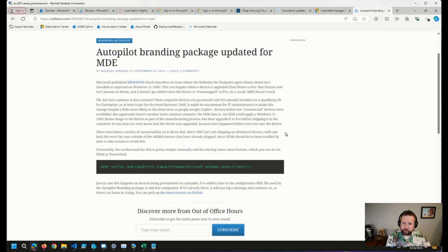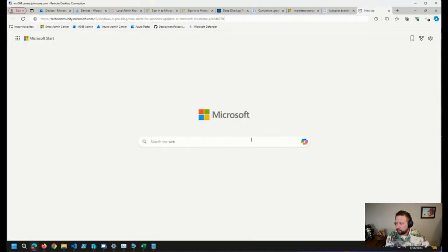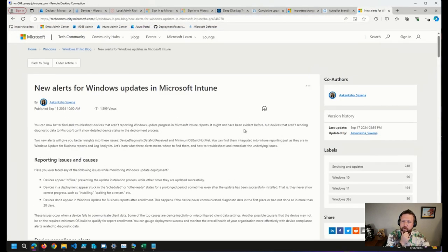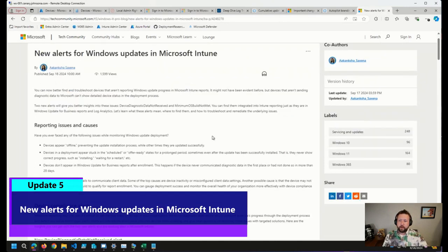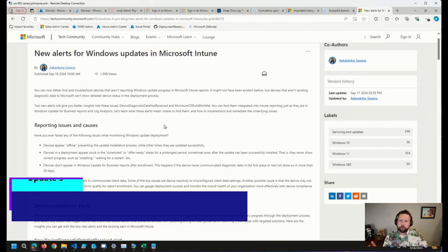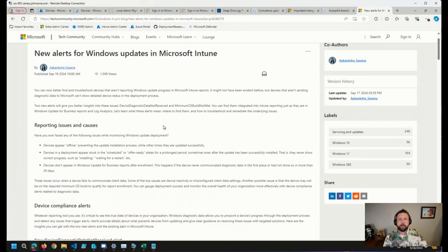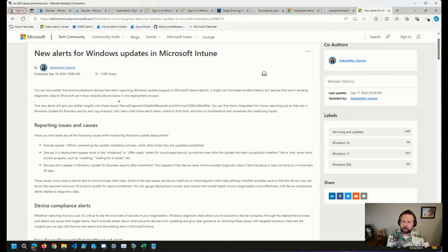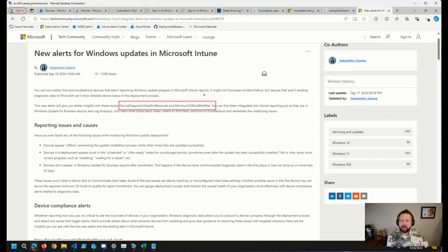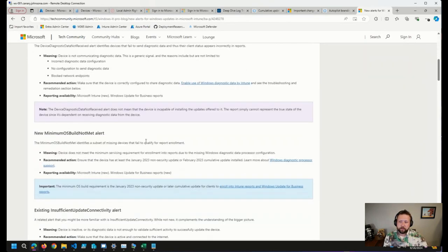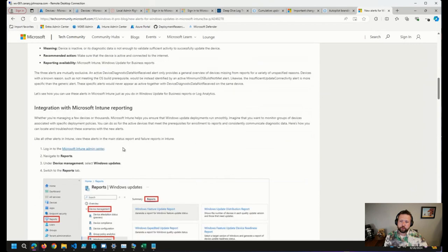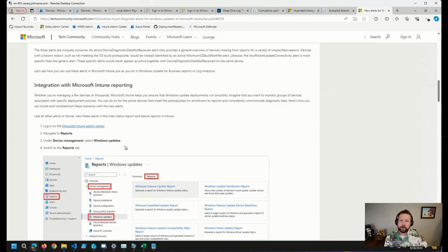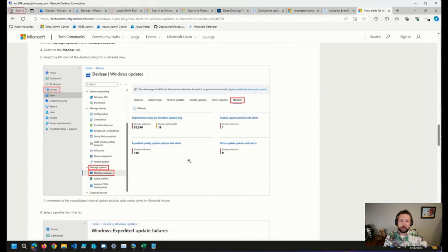Lastly, I came across this afternoon another post from Microsoft where there are some new alerts being added for Windows updates in Intune. Basically some new alerts for when update progress is not being populated or not being reported from a client up to Intune reports. There are a couple of alerts they spell out here: device diagnostics data not received and minimum OS build not met. Throughout this blog post they give a good description of where these alerts will show up and how they'll integrate into the reporting we have in Intune as well as the monitor functions.